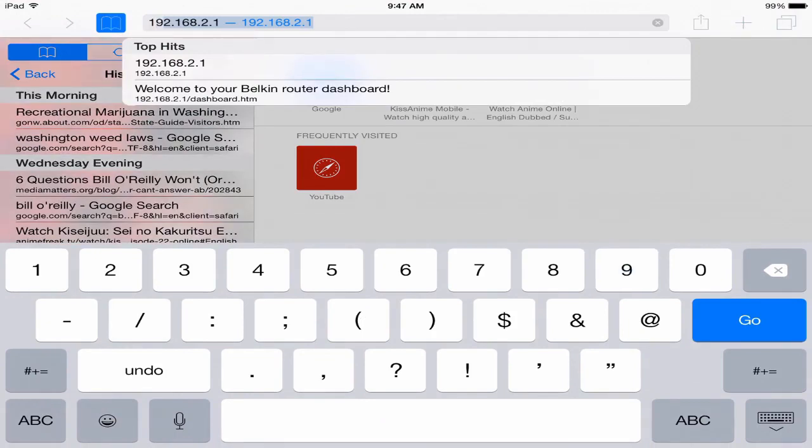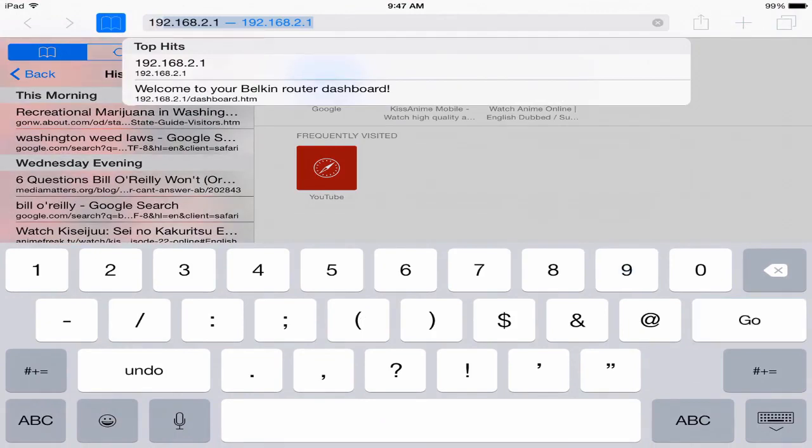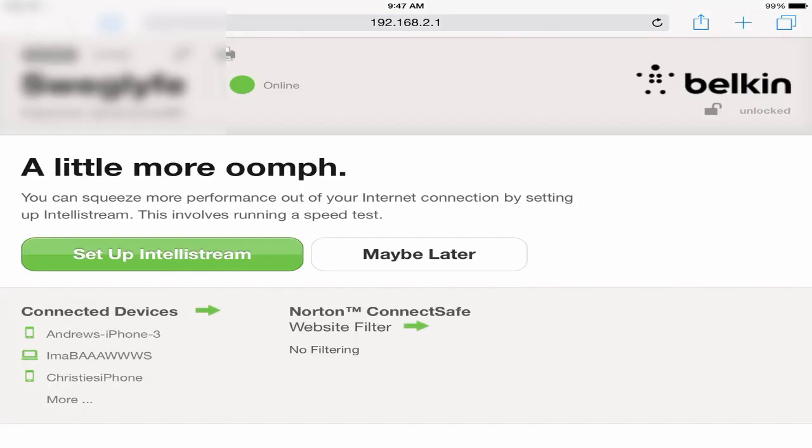So once you get that, you're just gonna go into Safari or Chrome or whatever browser you really want to and type 192.168.2.1. And it should, well it will load this, your Belkin or your Wi-Fi router software.